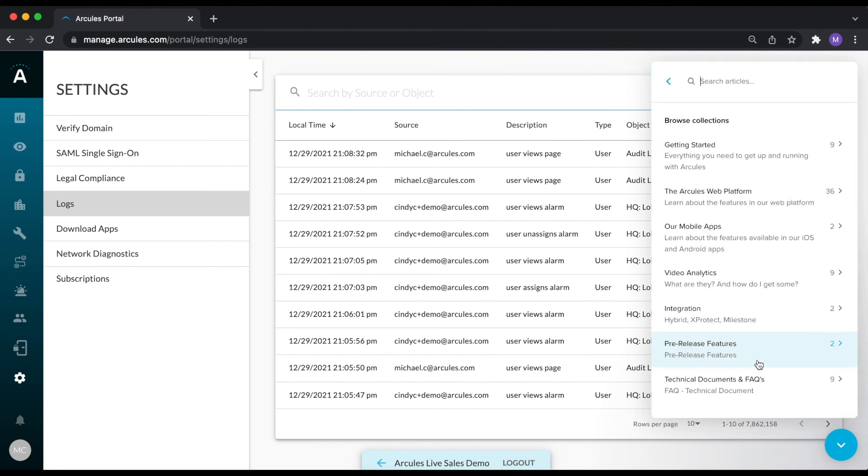For example, if you needed help setting up Access Control, you could simply type in Access Control, and it will show you all of the articles related to that topic.